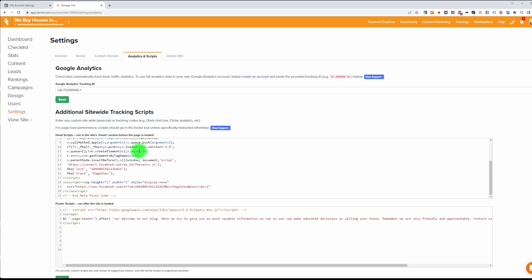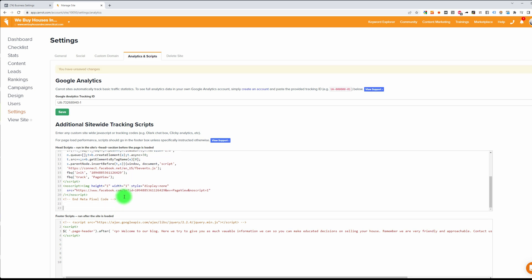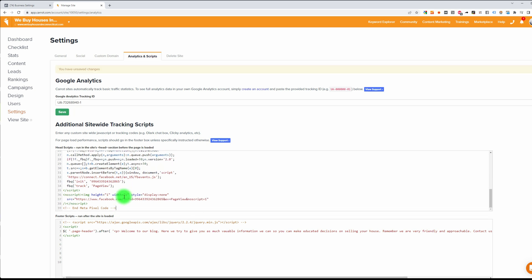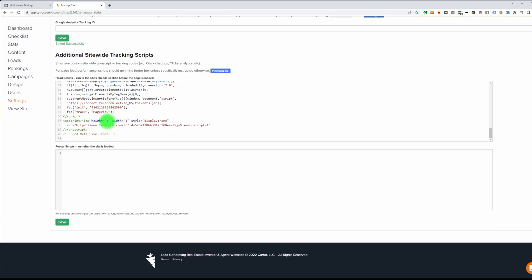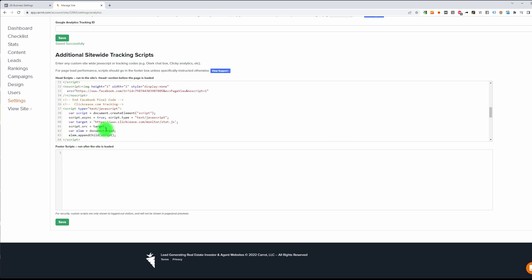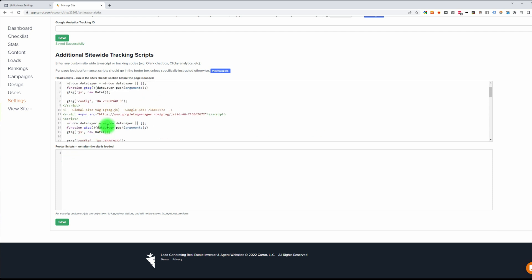Scroll all the way down, and once you reach the area to enter the code, hit a few enters to separate the code and click paste. That is your pixel. Note that I am putting it into the Head Script — put it in the Head Script — and then just click Save.